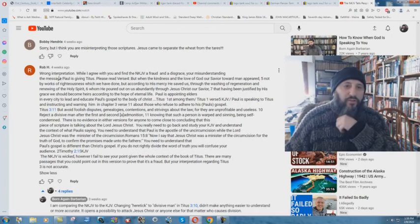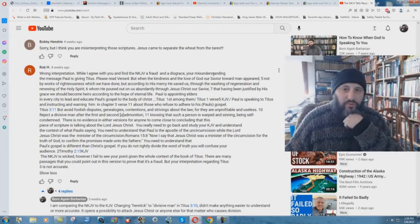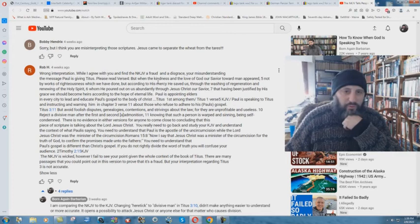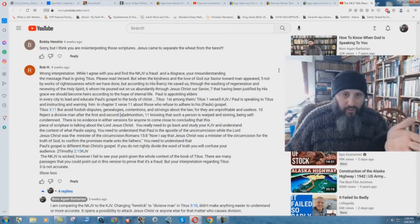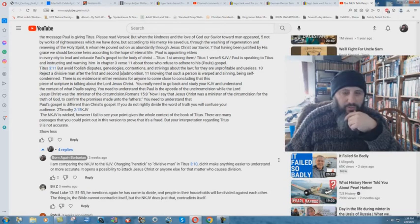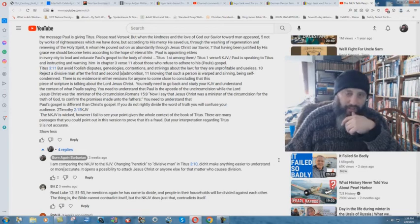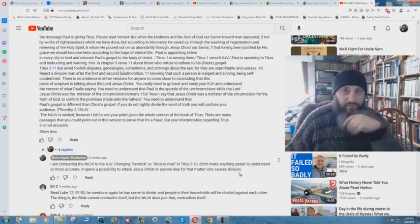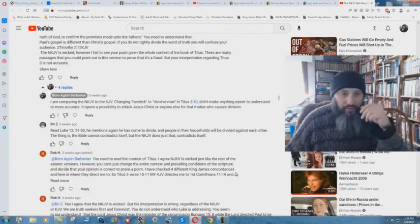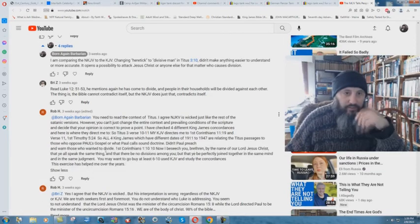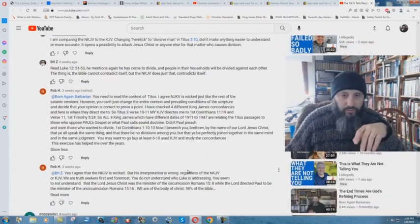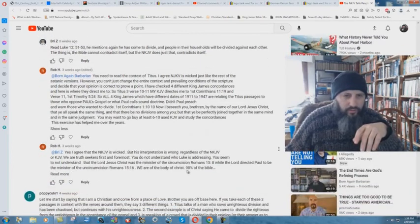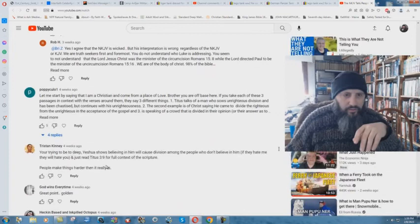I mean, they believe this. They actually believe this. And then they can turn around and say, I know I'm saved because the Bible tells me so. How do you know that it wasn't the result of errors, multiple errors? Wrong interpretation. Rob H. says, wrong interpretation. While I agree with you and find the New King James Version a fraud and a disgrace, you're misunderstanding the message. Paul is giving Titus. Paul, please read verse 4. But when it just goes, I'm not going to read this whole thing. It just goes into that it's a context and whatever else. And then I said, I am comparing the New King James Version to the KJV. Changing heretic to divisive man in Titus 3:10 didn't make anything easier to understand or more accurate. It opens up a possibility to attack Jesus Christ or anyone else, for that matter, who causes division. Boom. Done.